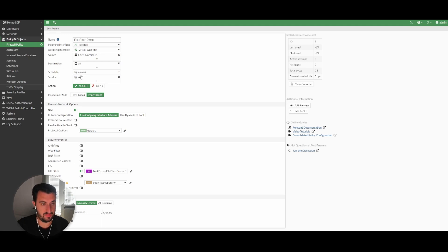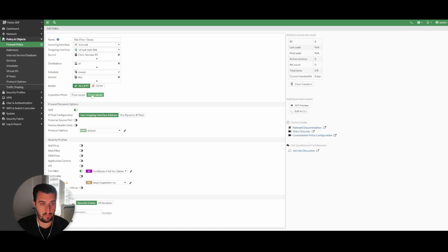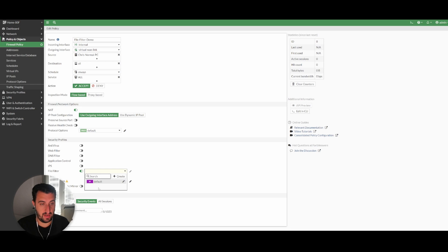The action is going to be accept. The inspection mode is proxy-based. Just to show an example, if you remember in the security policy itself that we set it to proxy, basically if I actually try to apply the demo file filter that we created, you see that the one that we created here isn't listed because it's proxy-based.